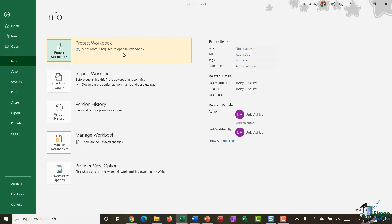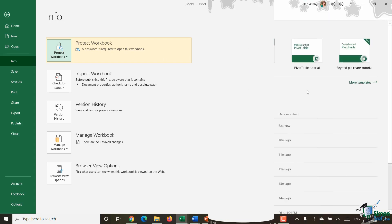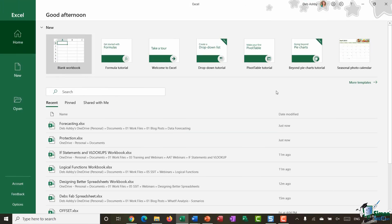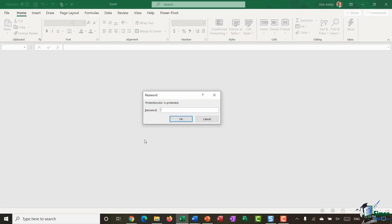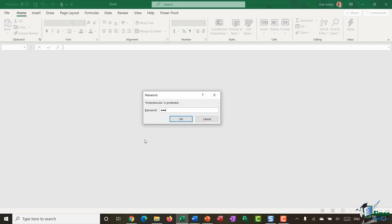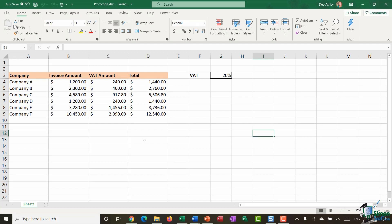So let's do that. So I'm back at the Excel home screen now and you can see in my recent files this is the one here that I've just encrypted with a password. So I'm going to open that and you can see straight away it's asking me for the password. So essentially anybody who doesn't have this password is going to be unable to get into that particular workbook.